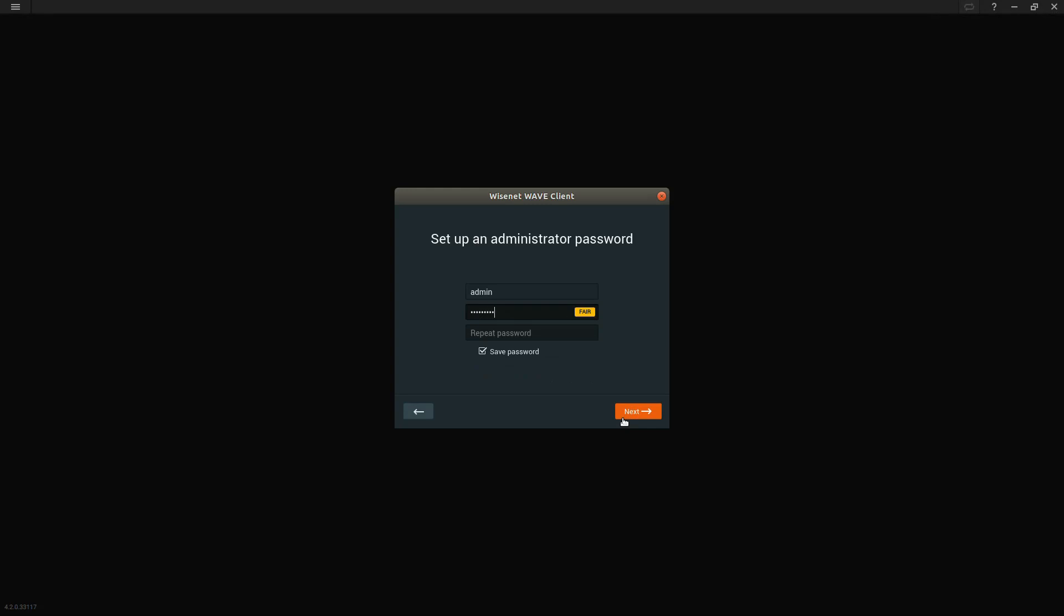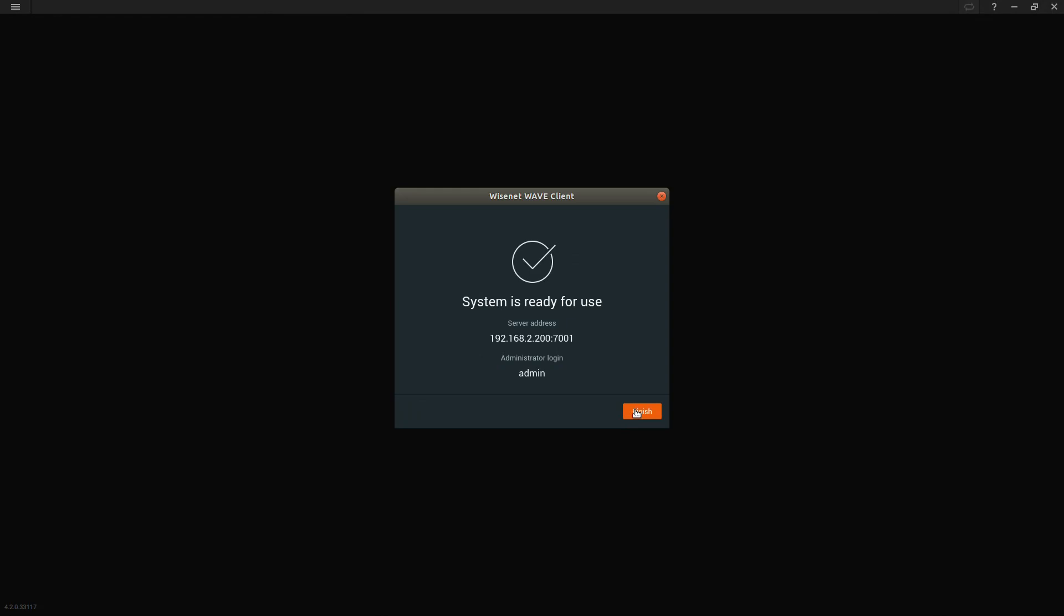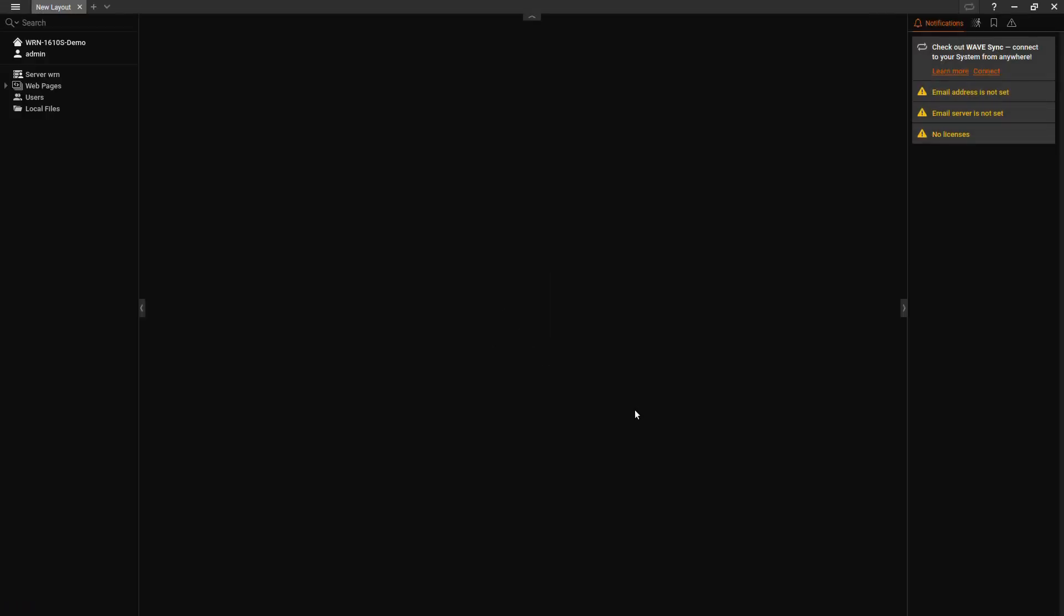Then we need to put in an administrator password, the owner password for this Wave system. It has to be a complex password and it shows you your IP address to confirm it there. Now we're logged in.